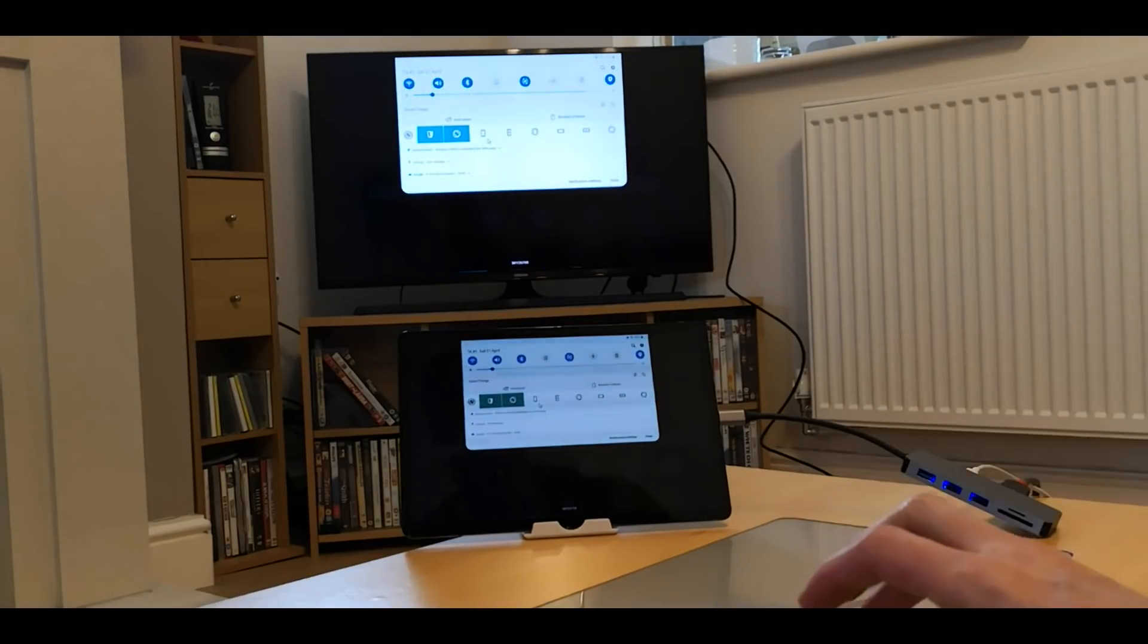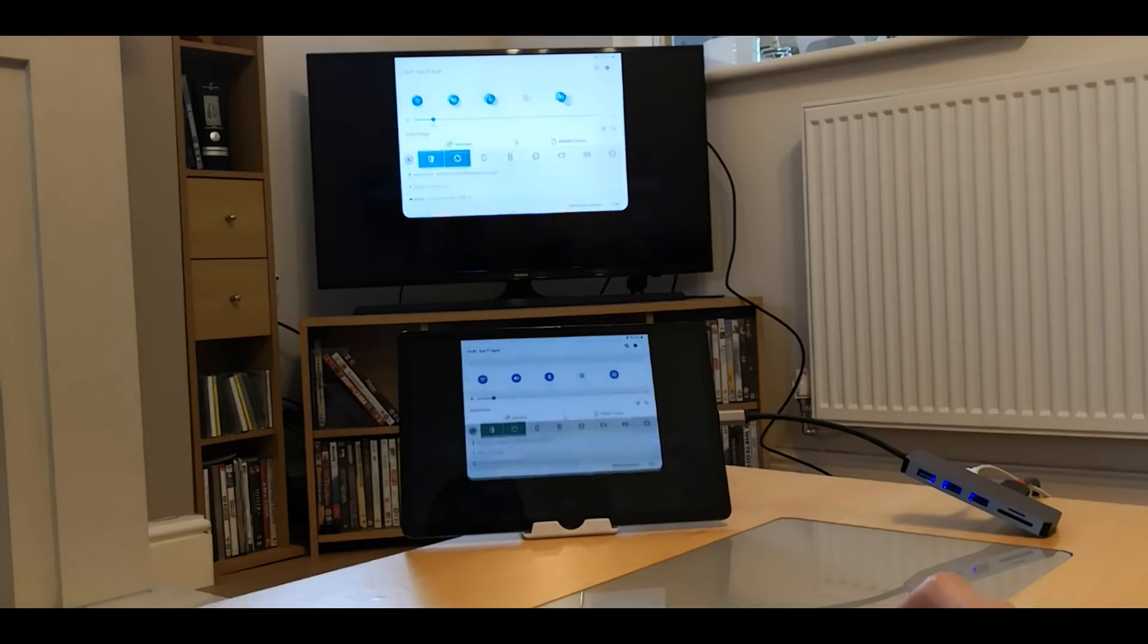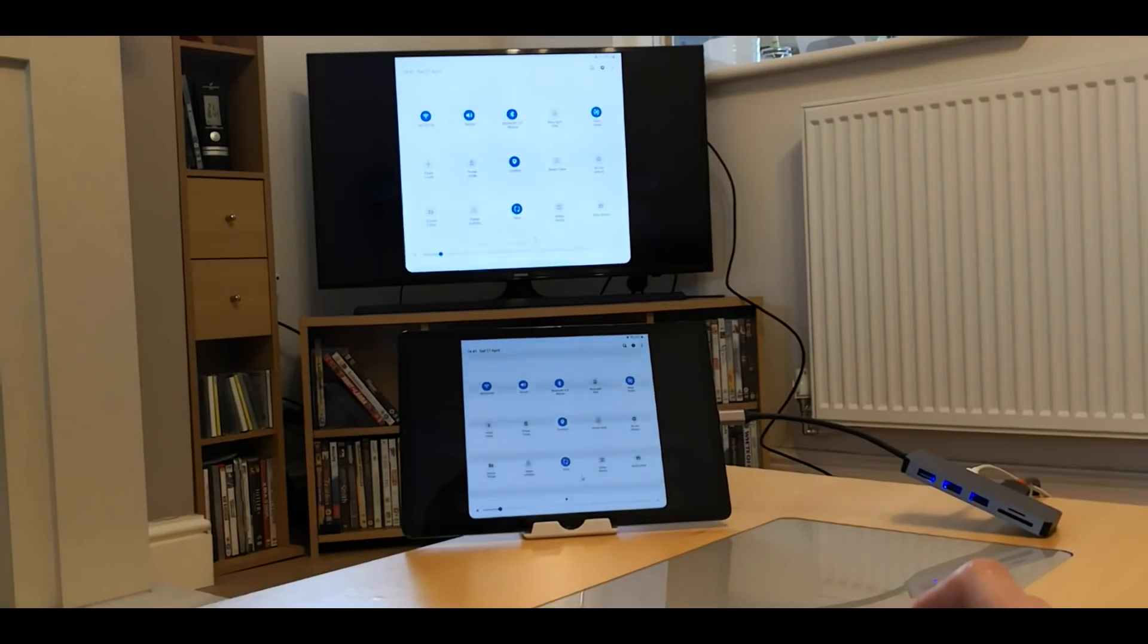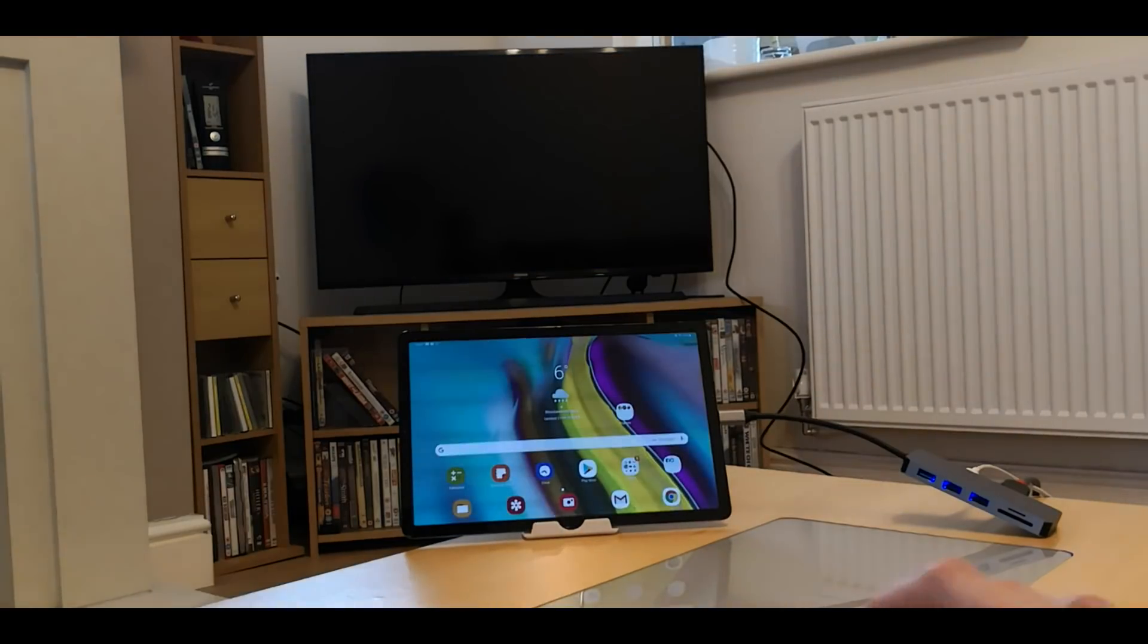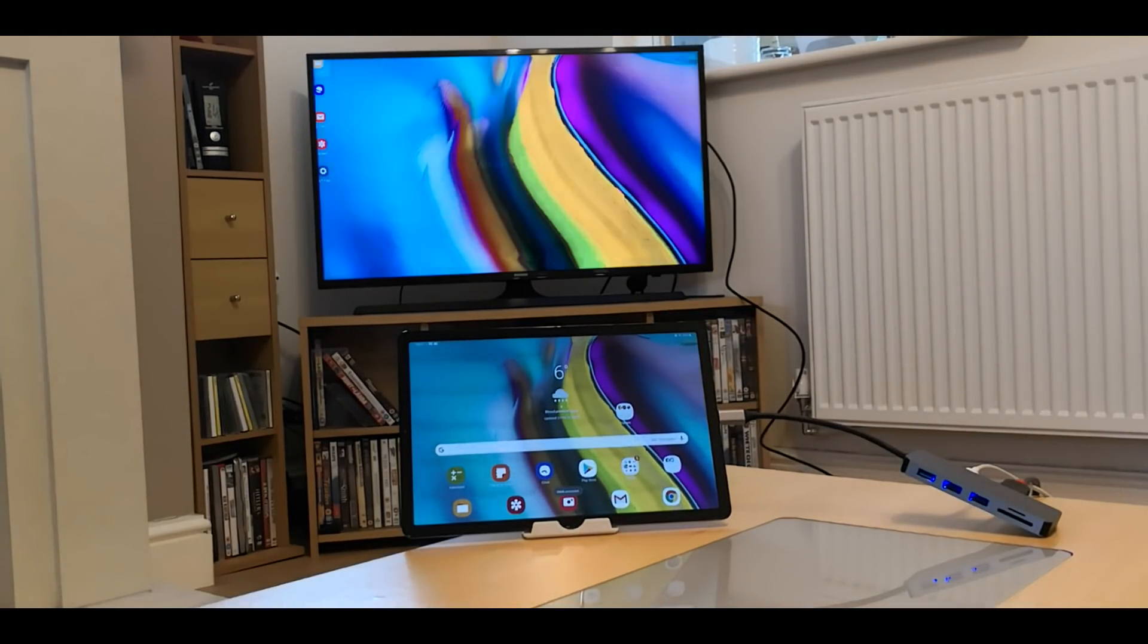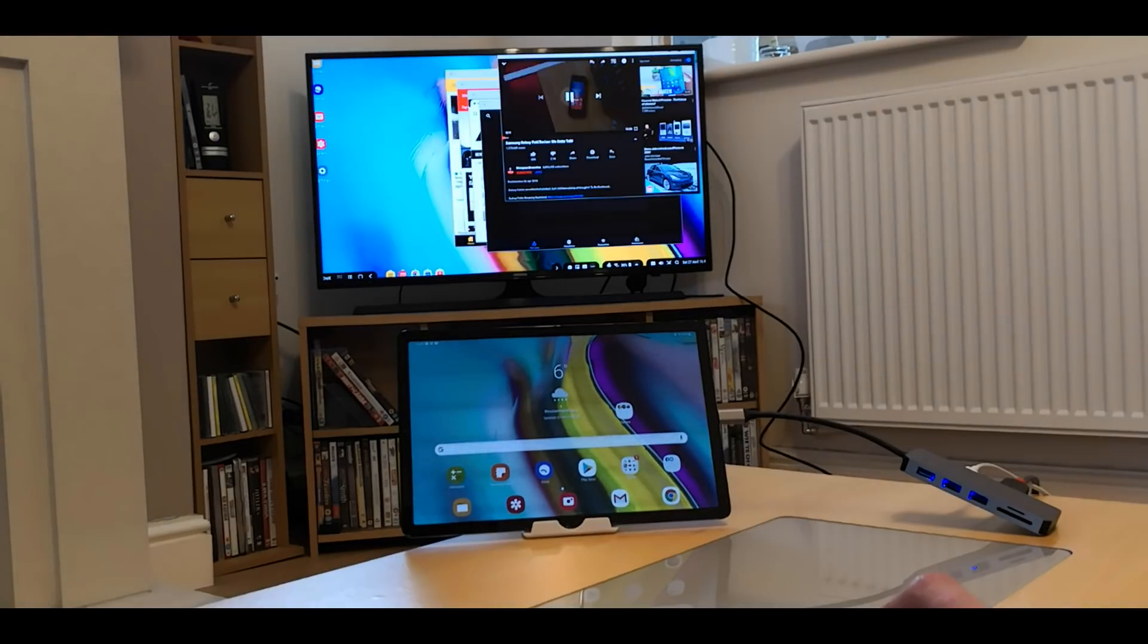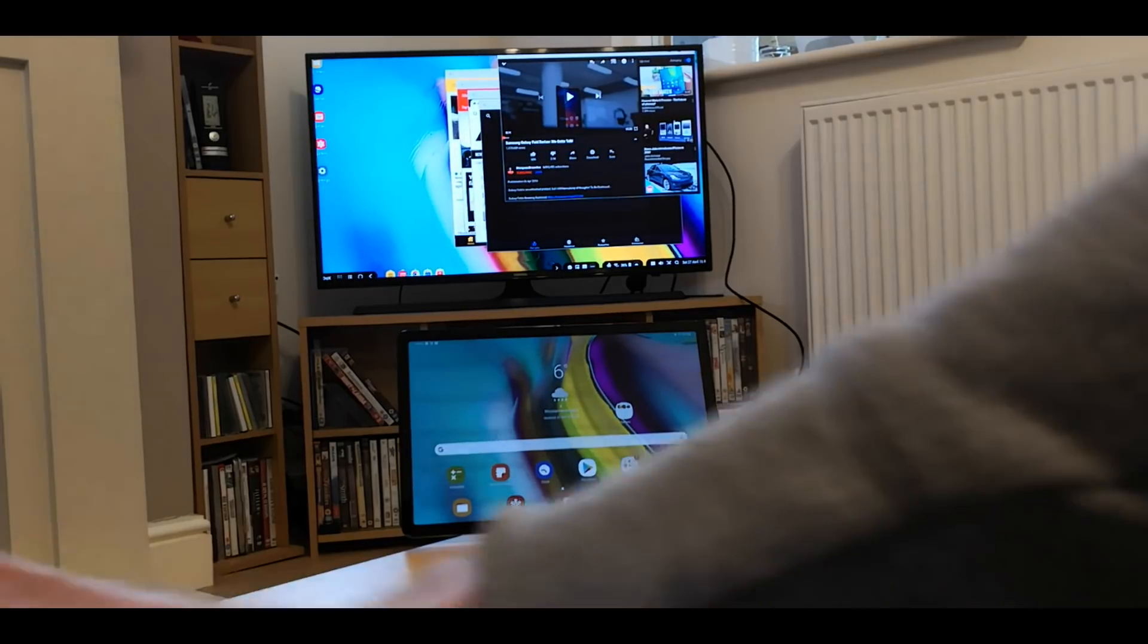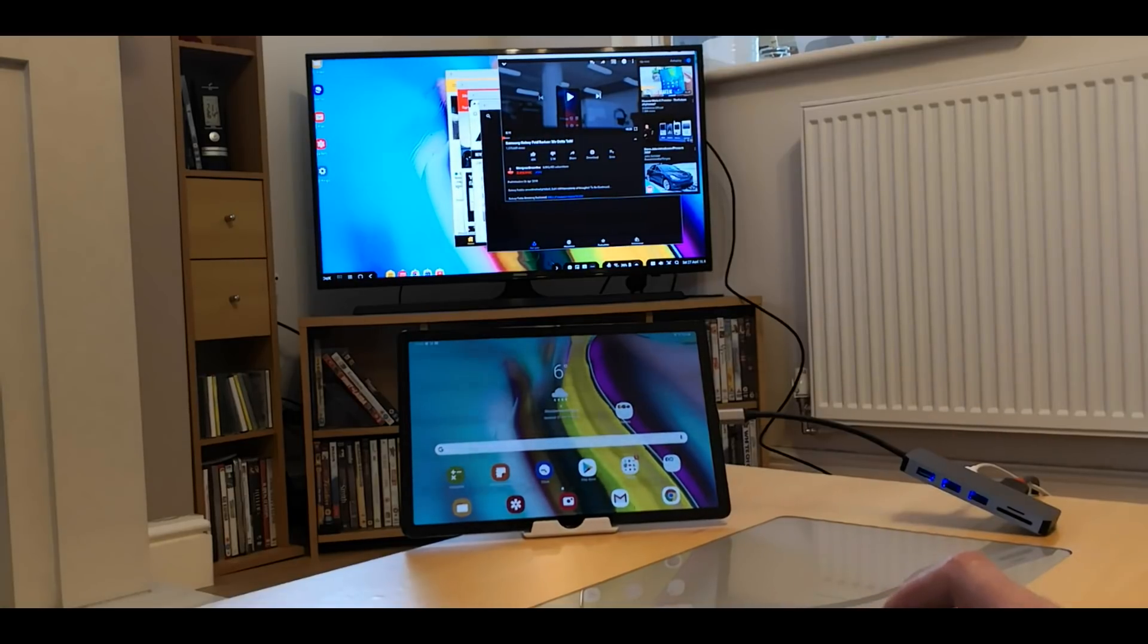Or you can now pull down the top menu and you can choose Samsung DeX.